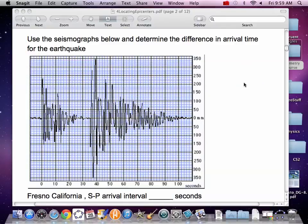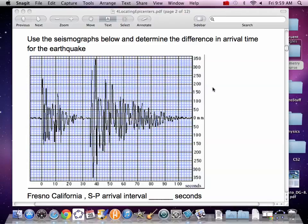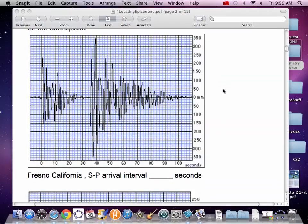So we've got a seismometer here in Fresno. Write down Fresno and you're going to have to write this time down. We look over here at the S wave, come over here to the P. The P wave starts and then the S wave. We read down and we've got about 36 seconds. It's just under 36. Write that down for Fresno.